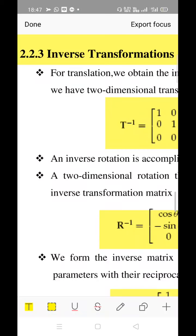Hello students, let us move on to the next topic: inverse transformation. Inverse transformation stands for negative or reverse transformation. So far we have discussed translation, rotation, and scaling. Now we are going to speak about inverse translation, inverse rotation, and inverse scaling — each in the reverse direction.